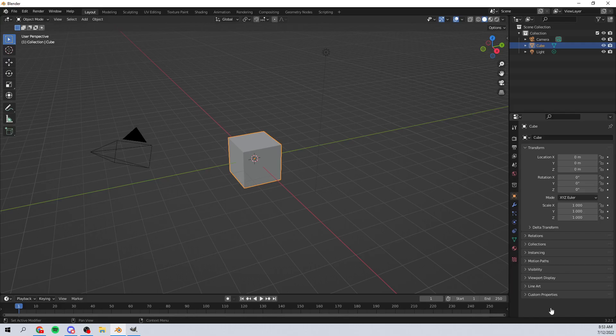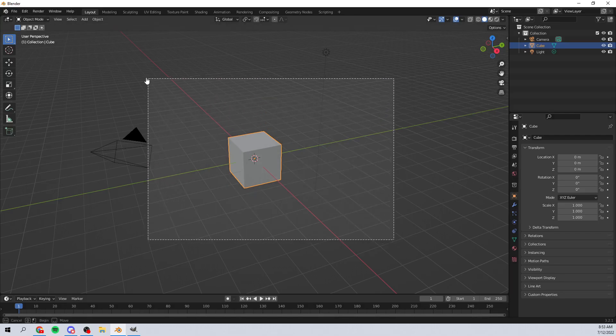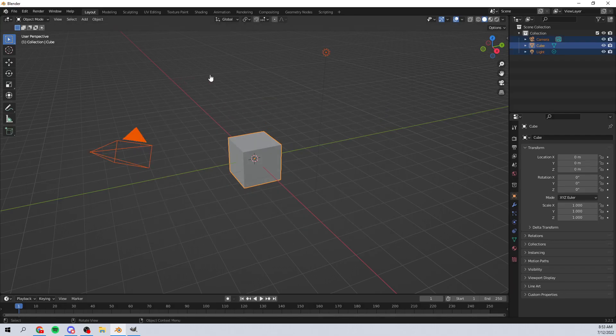Today we're back once again taking a look at how to create a GIF in Blender, which is crazy because we haven't done that before. Super cool stuff. So the first thing we need to do is make the animation.